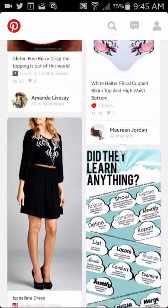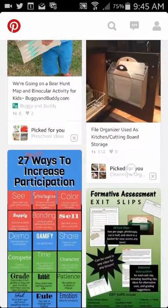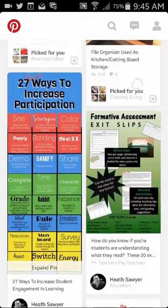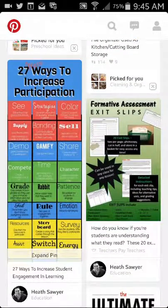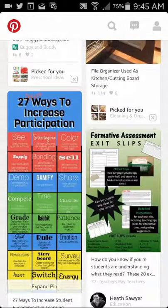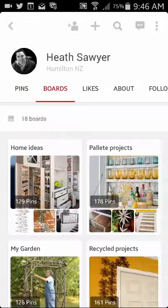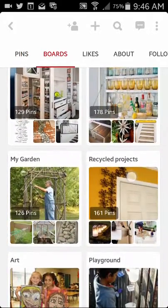When you open up Pinterest you'll see pins inside it and they should relate to the things that you're interested in. So I'm going to have a look at my boards. These are pin boards that I've created myself, and you can make as many boards as you like.